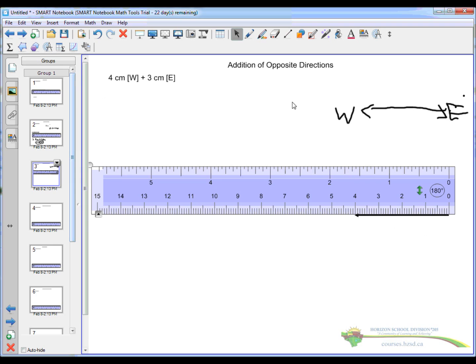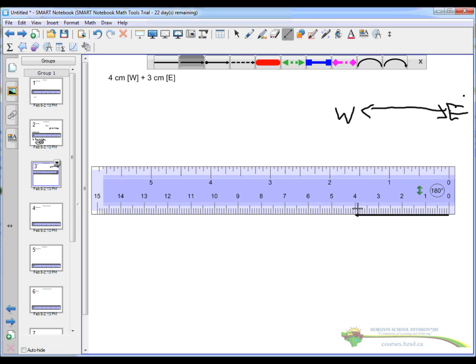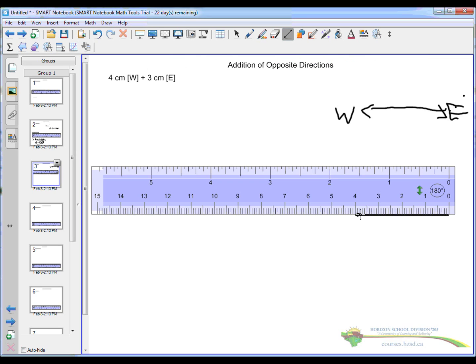Ok now I'm going to add three centimeters in the east direction so I start where I left off and I go in the east direction. I should be doing this with my ruler flipped around again.